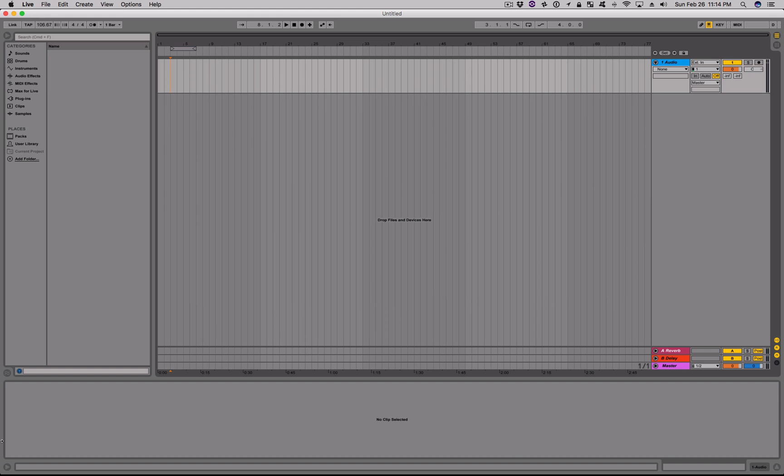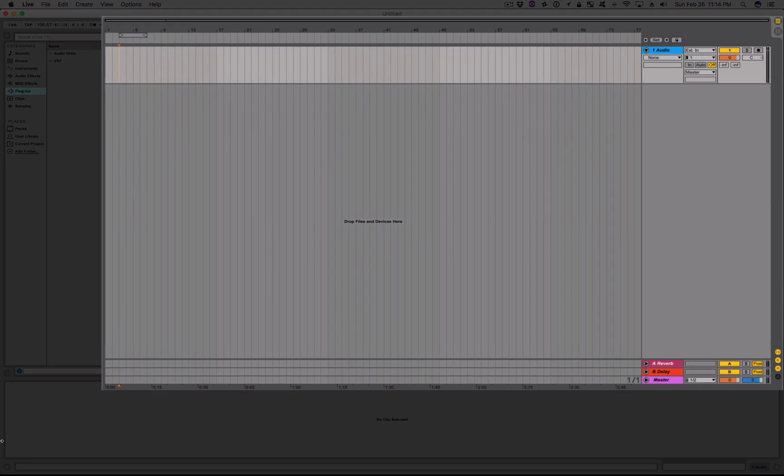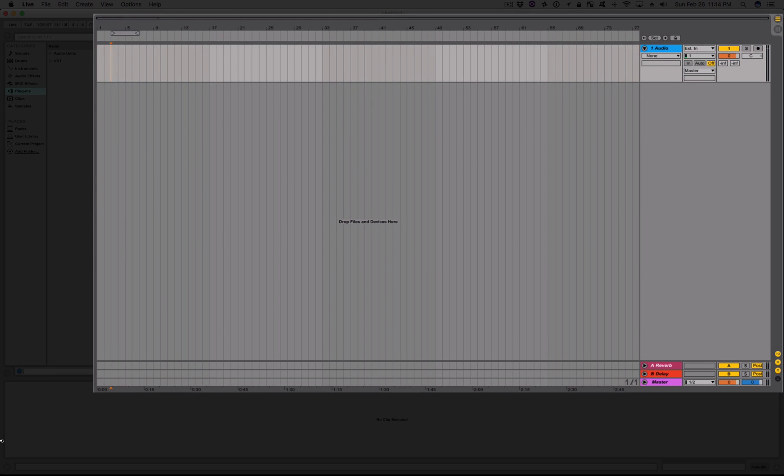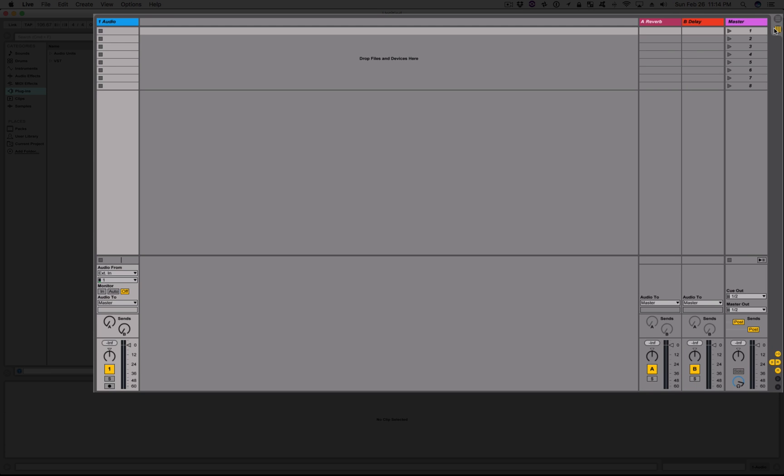I'm also using Live's Arrangement View to make things visually easier to understand, but the same basic process will apply to Session View as well.